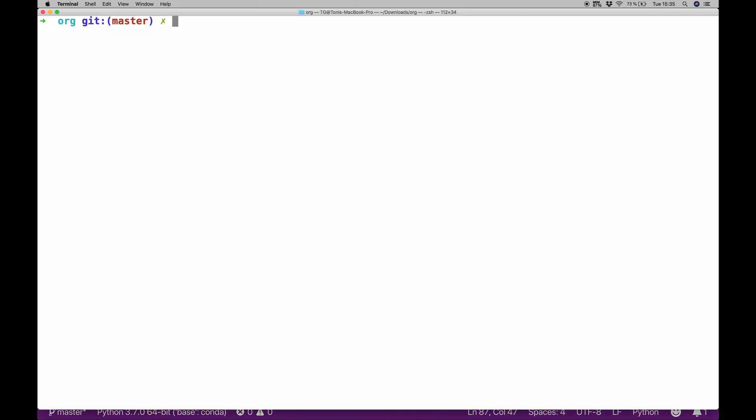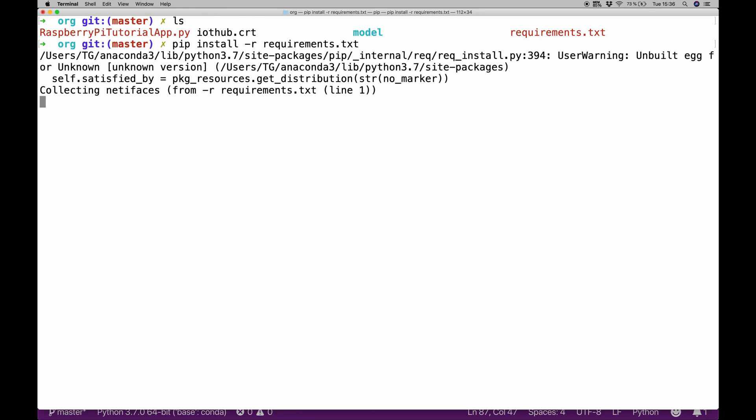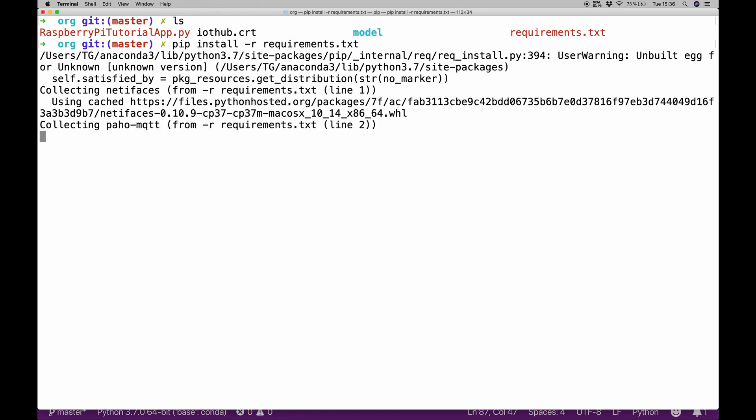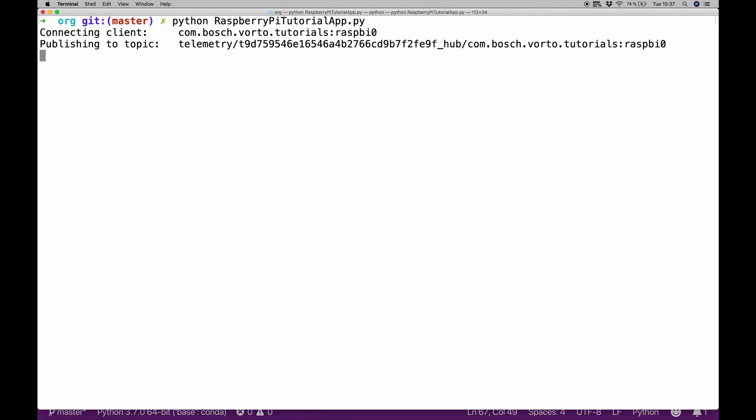I switched over to my terminal. I can do ls which will list the files that are currently in the working directory. We have this Raspberry Pi tutorial app, we have the iot-hub certificate and the requirements file. To install the requirements now, this is the step we have to take before we actually run our application because we have some external requirements to fulfill. I can do pip install -r requirements. After we successfully install the requirements, we can then do python and then the Raspberry Pi tutorial app.py.